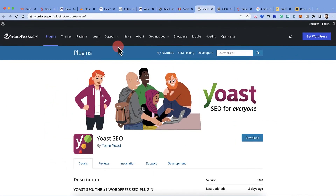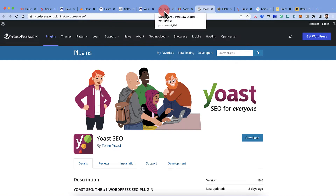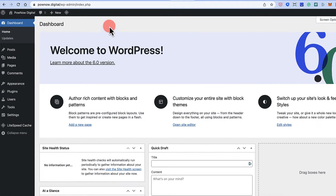Here is how you can start installing and configuring the Yoast SEO plugin on your WordPress website. This is going to be a detailed video, so feel free to grab a cup of coffee and come back. Quick request: if this is the first time you're watching a Shout Me Loud video, please like and subscribe to our channel — it would help us grow.